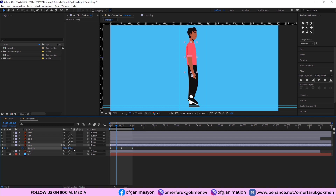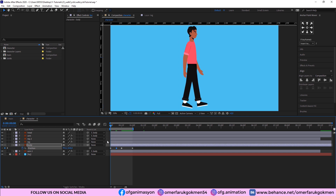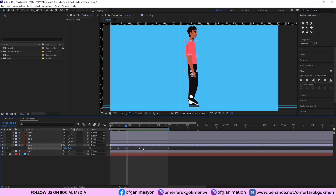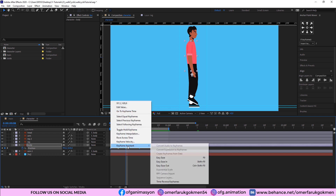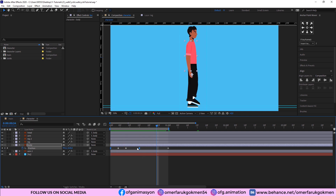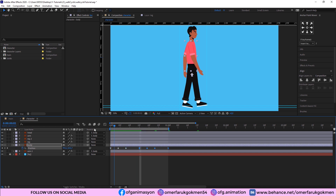Move the body down a little bit. Choose this keyframe and move it in the timeline a little bit, and in this area place this keyframe as well. Select those keyframes, Keyframe Assistant, Easy Ease. Copy these keyframes — Ctrl+C, Ctrl+V.